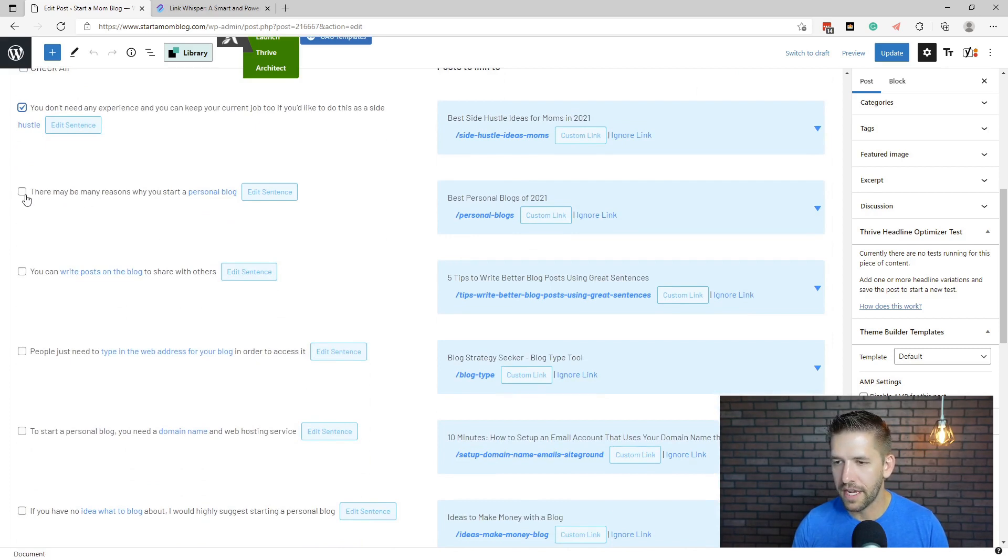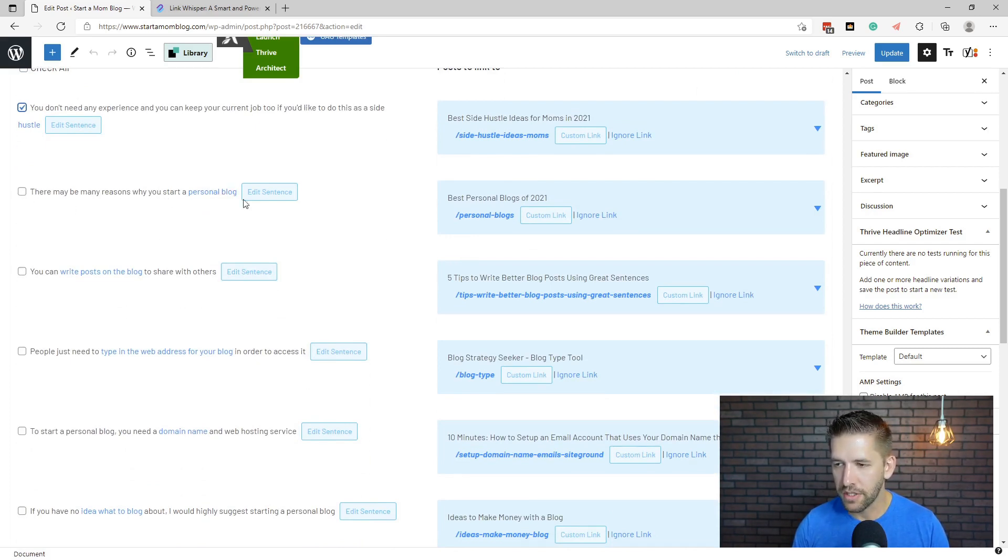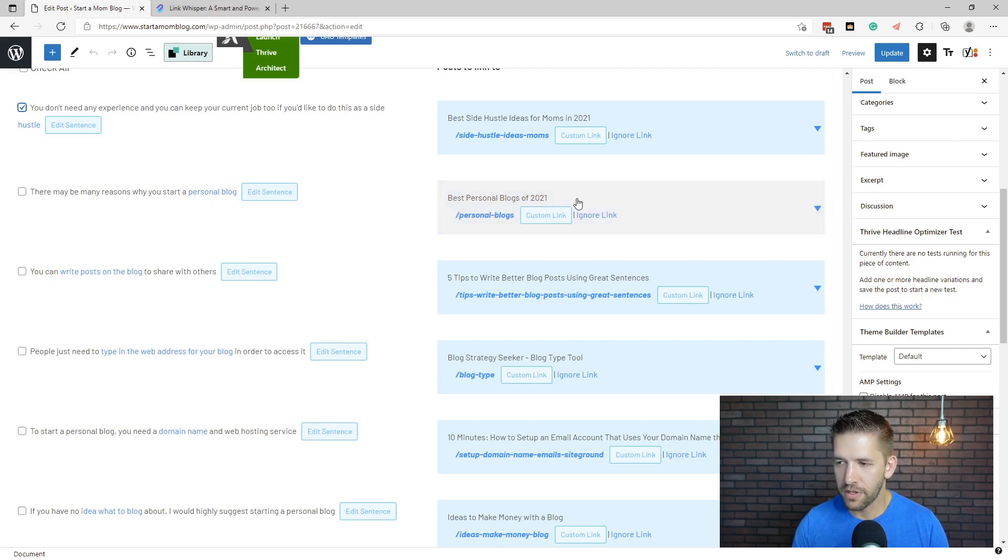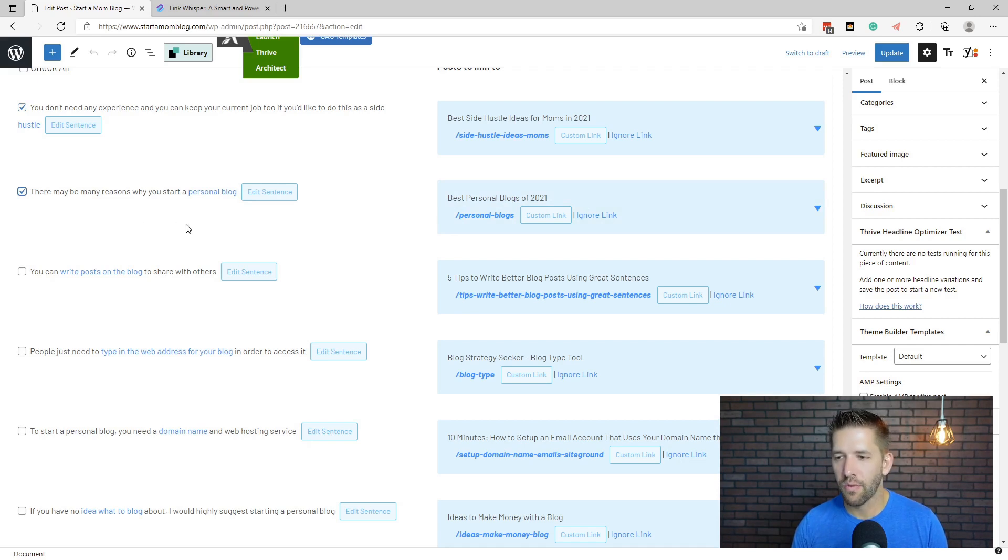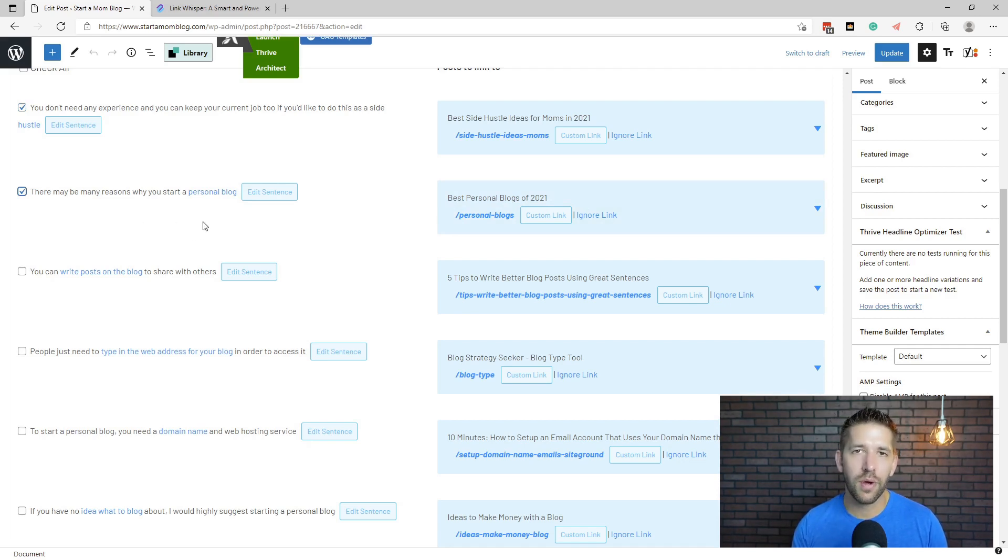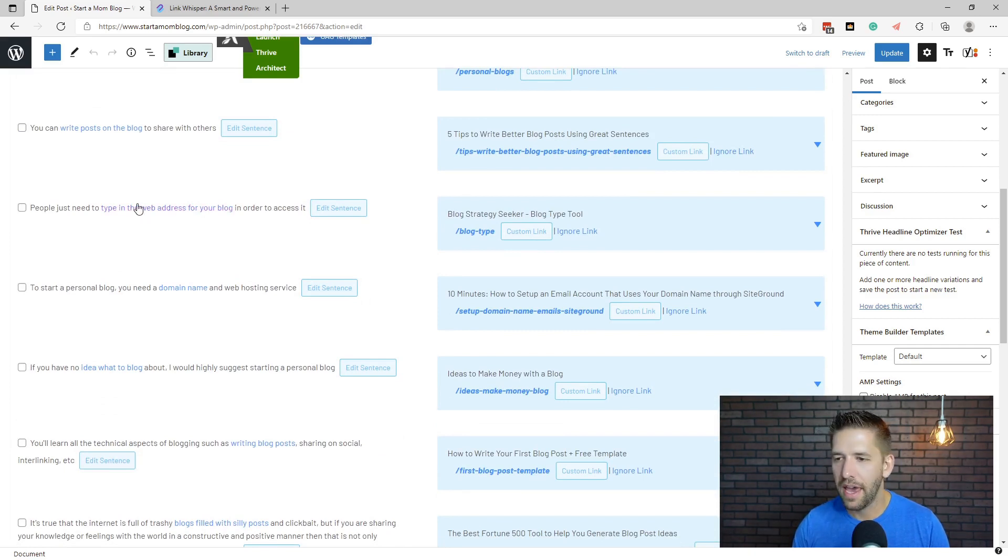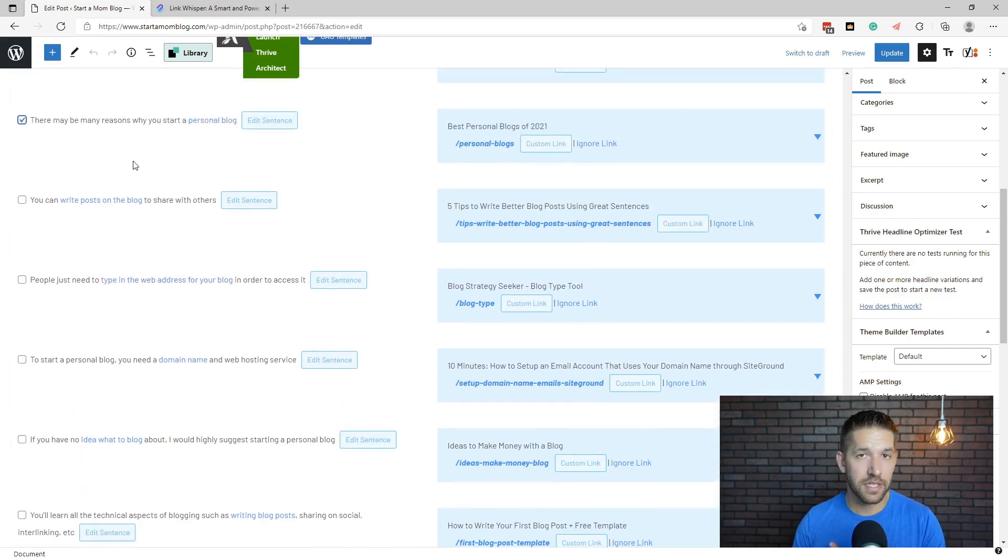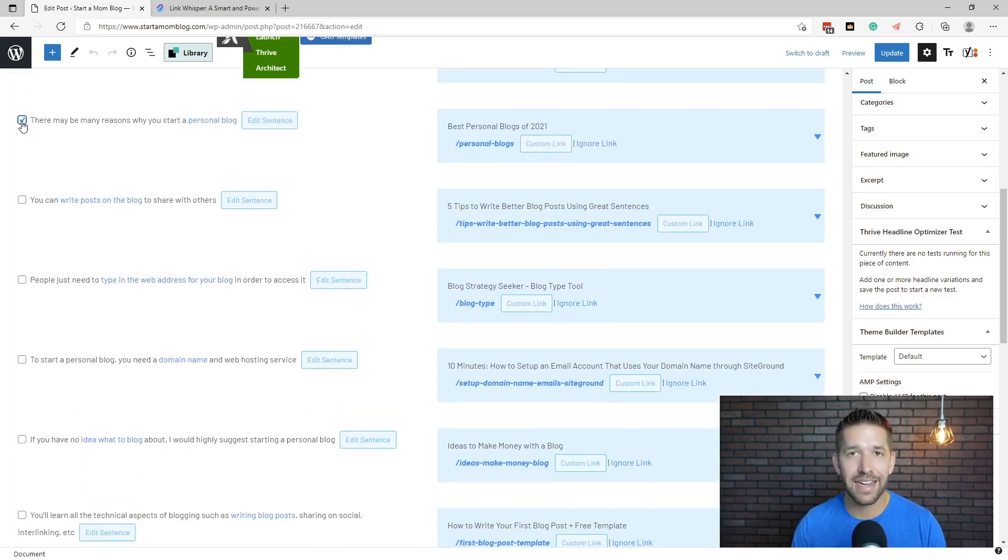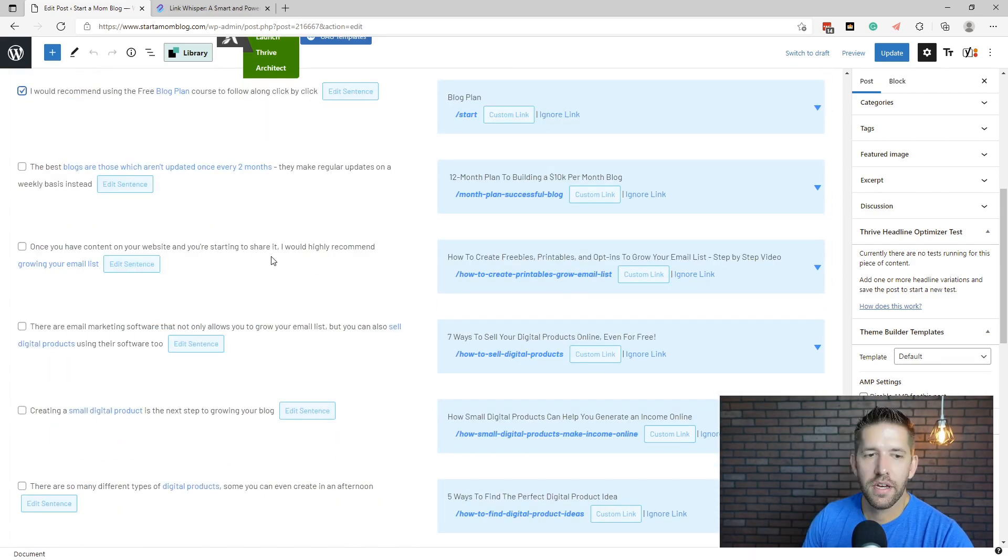And then I will have the next recommendation here. There may be many reasons why you start a personal blog and that links over to best personal blogs. So you can see here, this is doing a great job. I'm going to go ahead and quickly go through the rest of these recommendations. You can see what it is, but I don't want to waste your time. And I'll give you a recap once I've gone through and added in the appropriate outbound links.